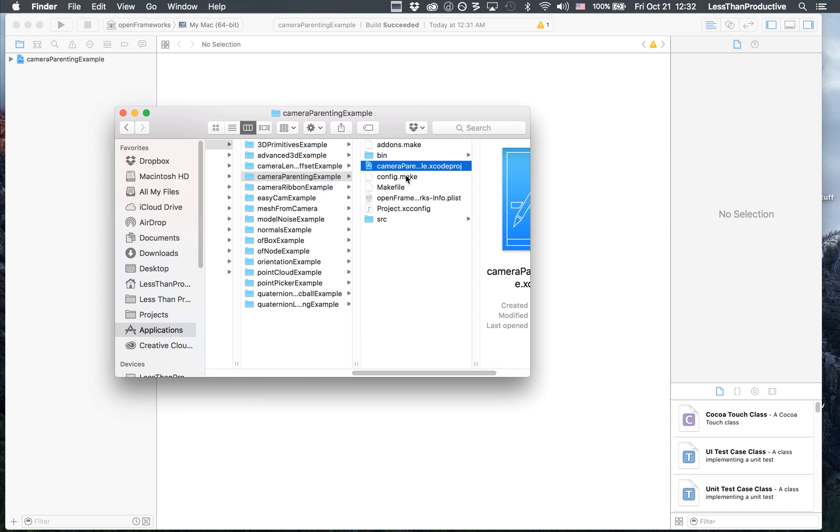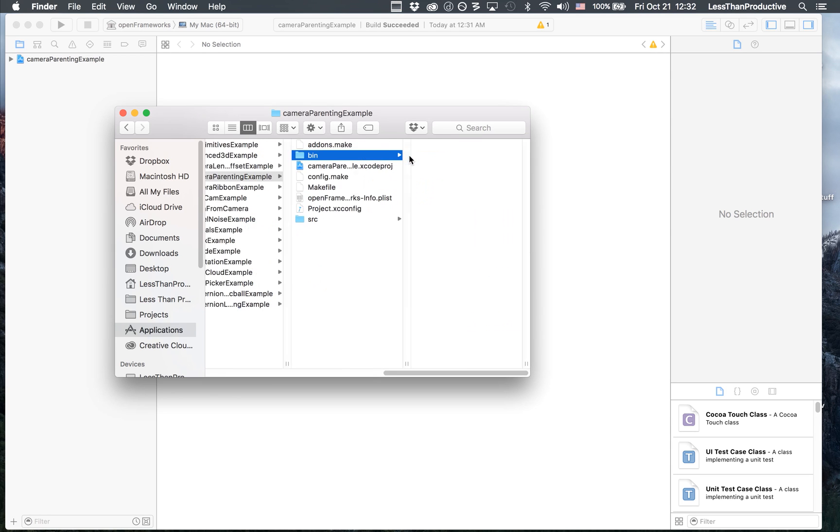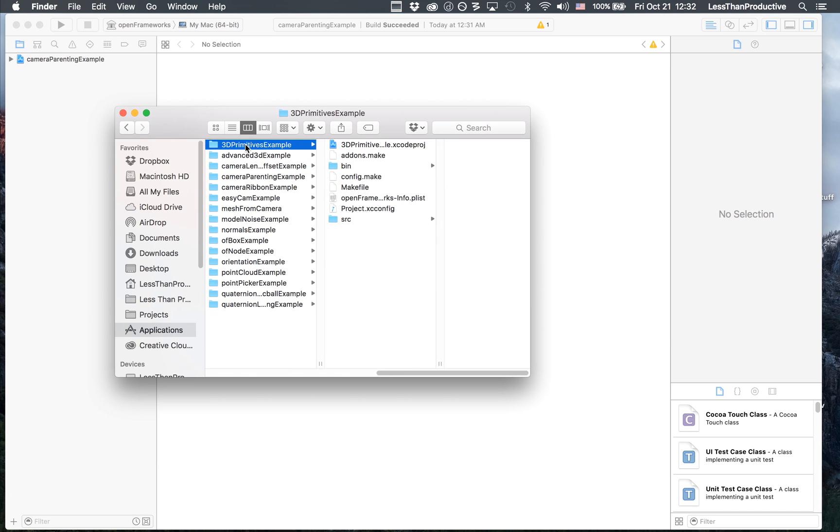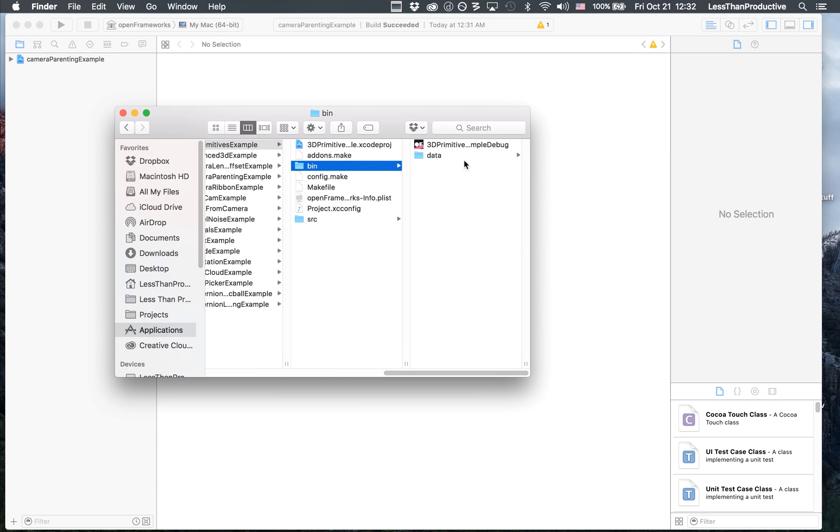So here was the example file. This is where the Xcode file was. It should be in build, and there we should have an actual application icon. So for example, in the 3D Primitives example, the bin, here we have the application.